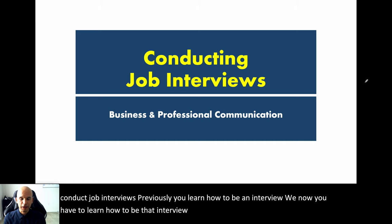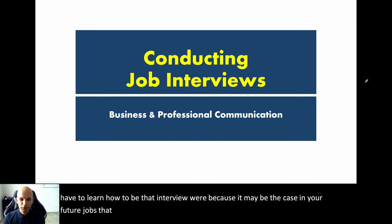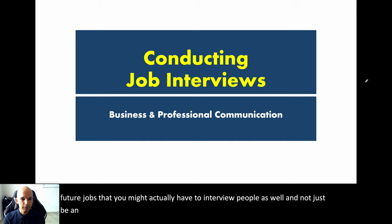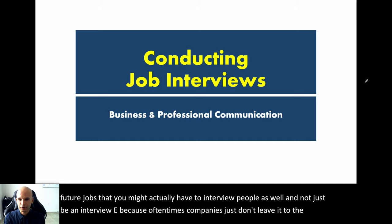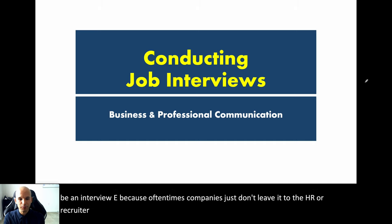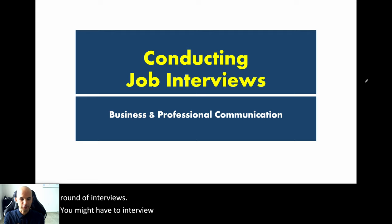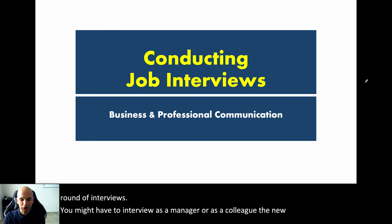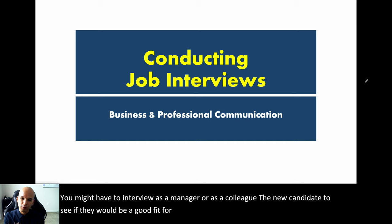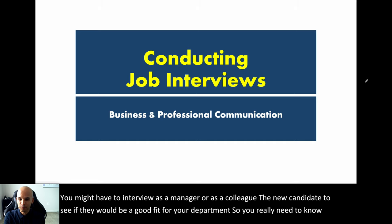It may be the case in your future jobs that you might actually have to interview people as well, and not just be an interviewee. Oftentimes, companies don't leave it to the HR or recruiter to do all the interviewing. At some point in the second or third round of interviews, you might have to interview as a manager or as a colleague to see if a new candidate would be a good fit for your department.